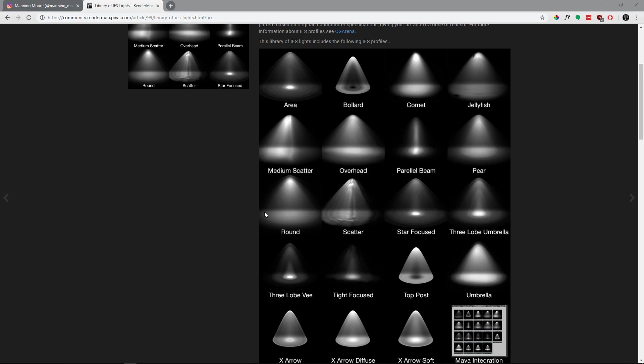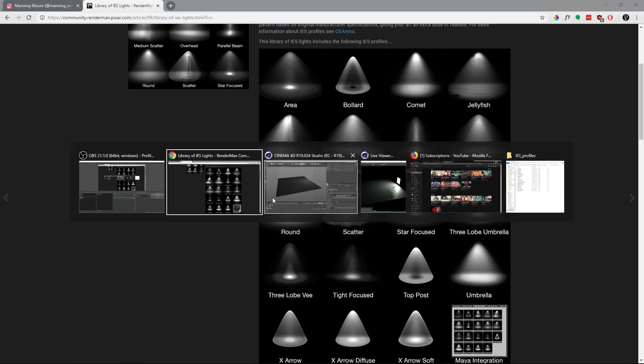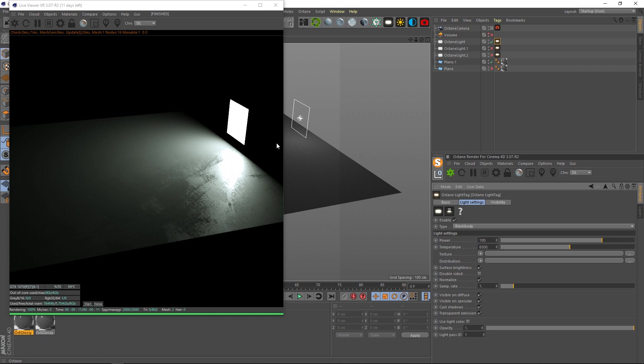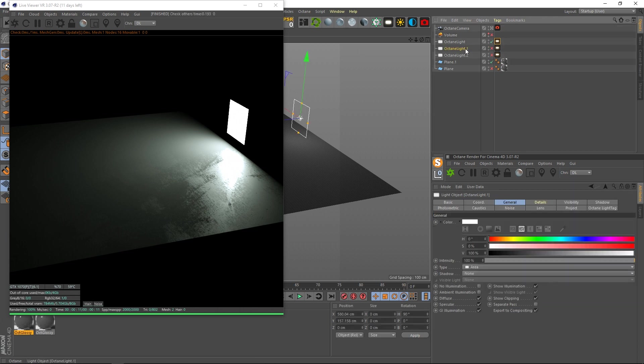And going back to Octane, we can see these default lights have an absolute perfect falloff to it. And while that may be good for certain workflows or whatever kind of render you're trying to do, if you're trying to do some sort of realistic lighting, there is nothing perfect about actual lights. And so that's why I use IES profiles to distribute the lights.